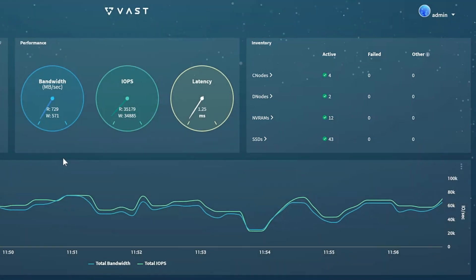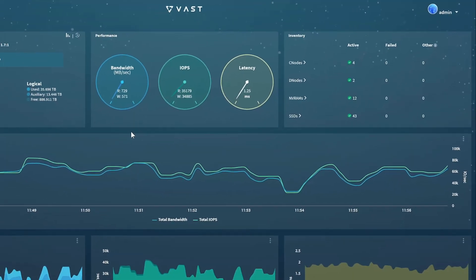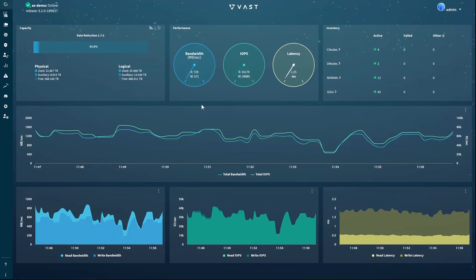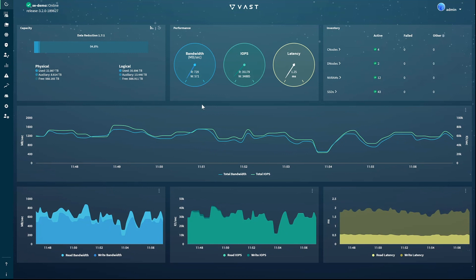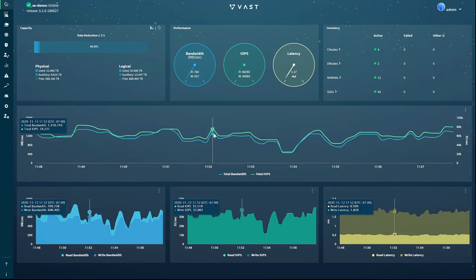The lower four panes display customizable charts displaying the bandwidth, latency, IOPS, and metadata operations per second for the last 10 minutes. As you should by now expect, hovering the mouse pointer over the line on any of the charts will pop up the exact values for each parameter on the chart at that point in time.